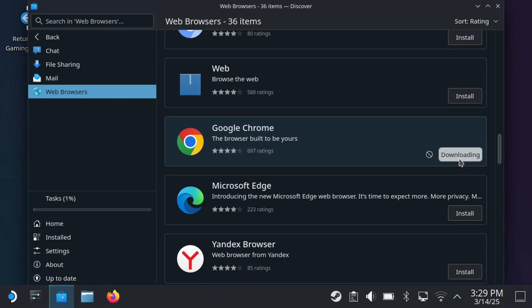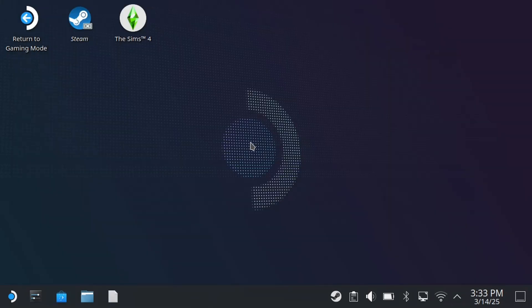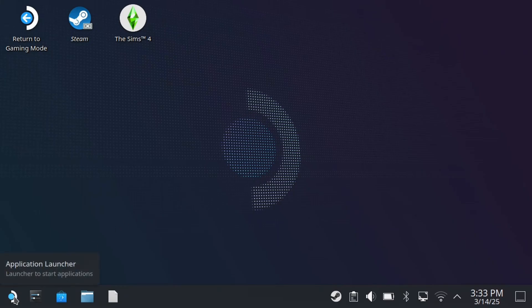Then it's going to begin downloading. Now once this is finished, you can close out this window and have a look in the bottom left corner again. And we're going to be selecting the Application Launcher.